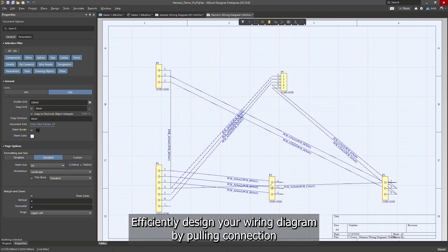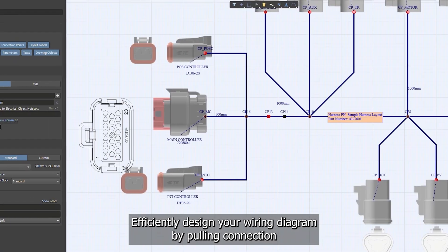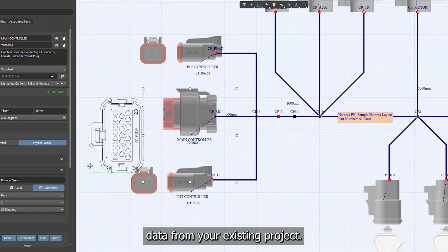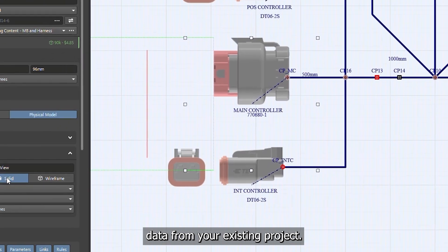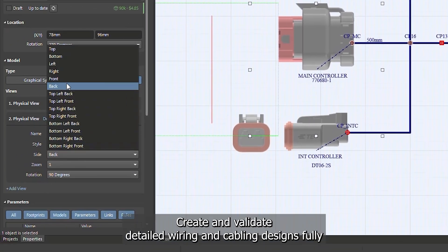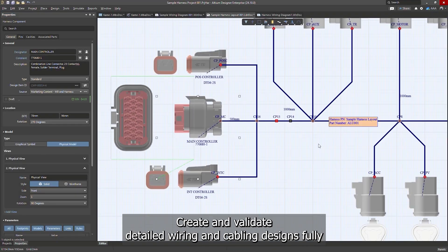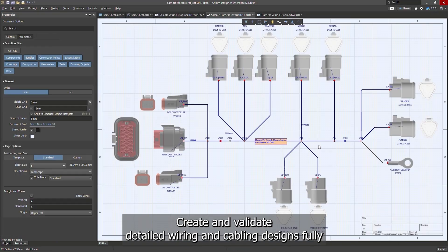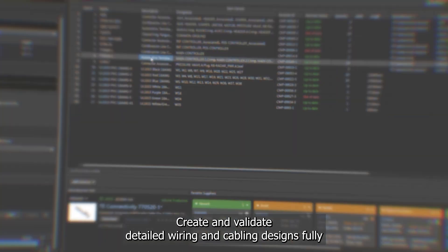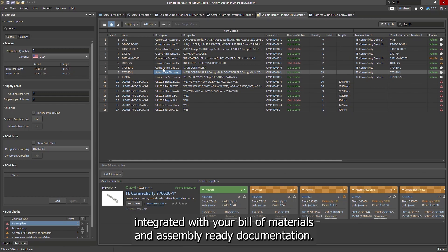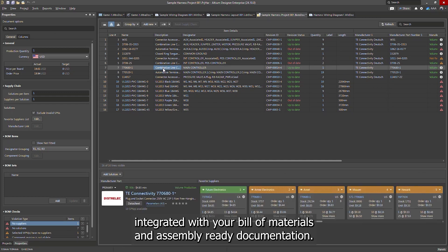Efficiently design your wiring diagram by pulling connection data from your existing project. Create and validate detailed wiring and cabling designs, fully integrated with your bill of materials and assembly-ready documentation.